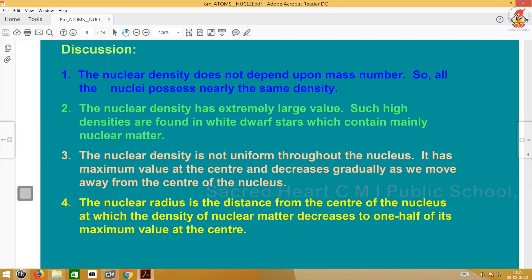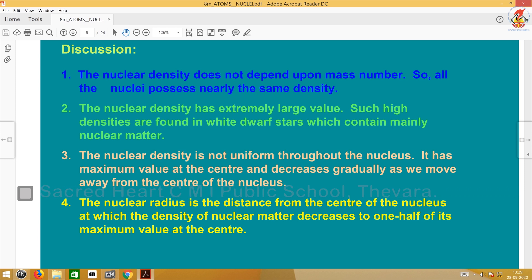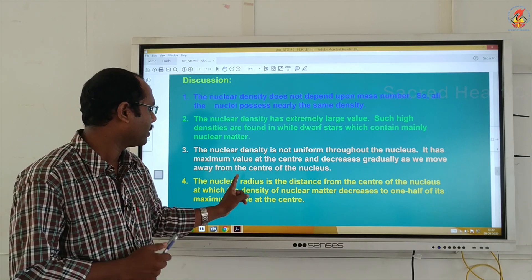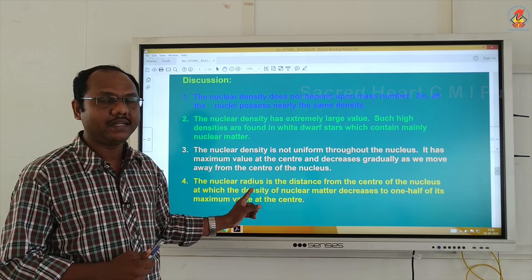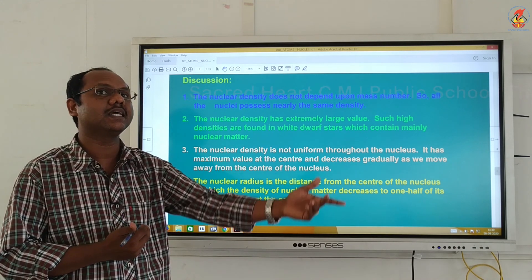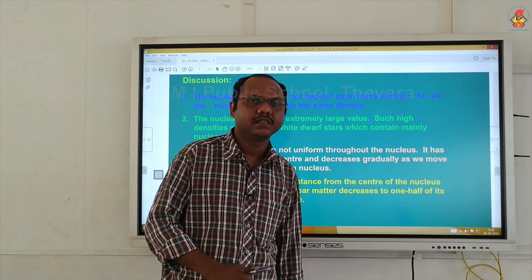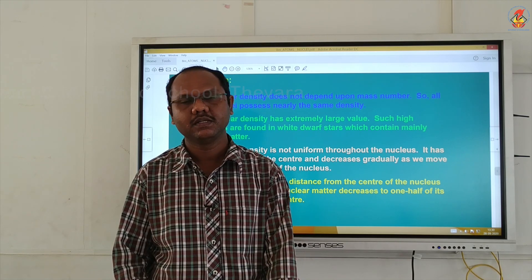Key points about nuclear density: First, nuclear density does not depend on mass number, meaning all nuclei possess the same density — hydrogen and iron nuclei have the same density. Second, nuclear density has an extremely large value. Third, nuclear density is not uniform throughout the nucleus — it has a maximum value at the center and decreases gradually as we move away. Fourth, the nuclear radius is defined as the distance from the center at which the density of nuclear matter decreases to one half of its maximum value.